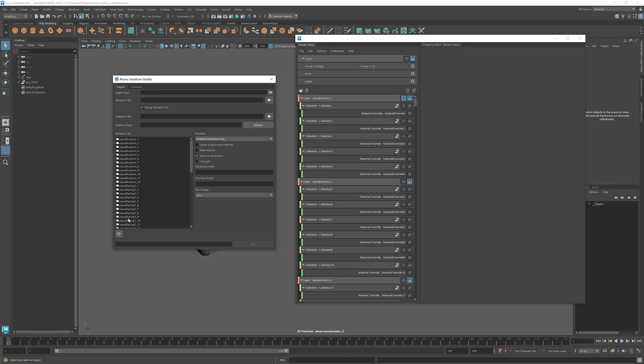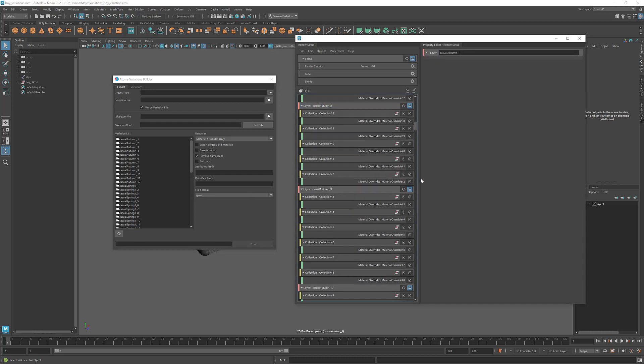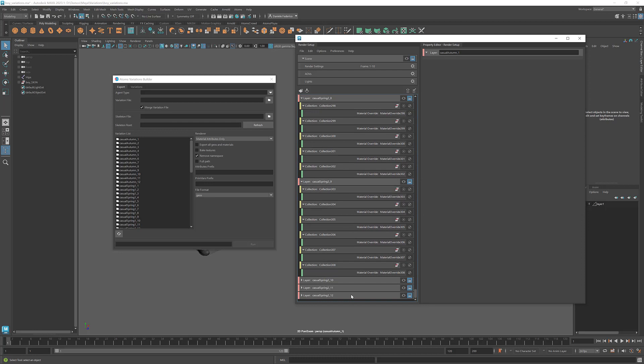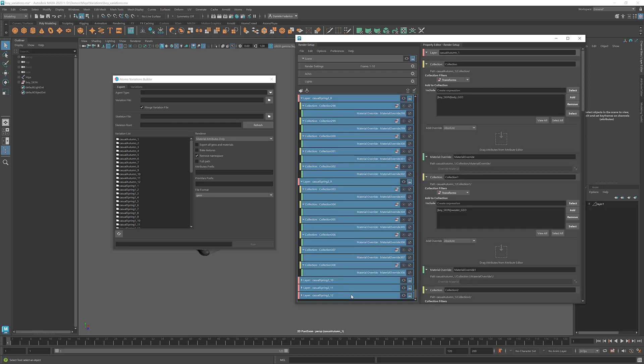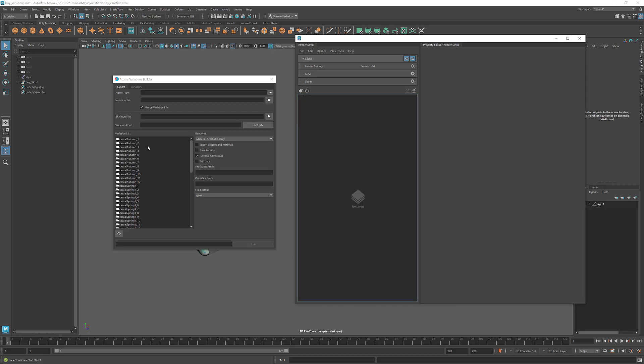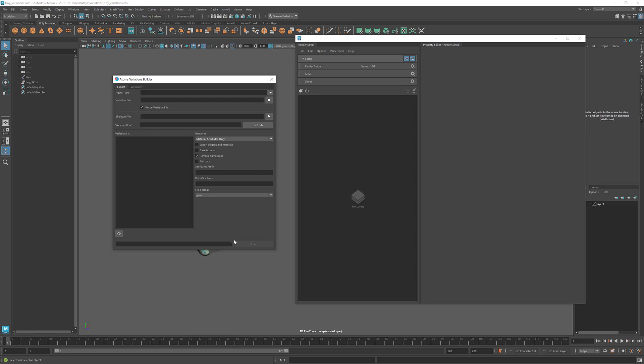So once again, you don't really need the variations now. If you still have them in the scene and you click Run later, they will be exported. But because we don't need them, we can even delete them. And if I refresh, they won't appear anymore. Before you needed to have something in this list if you wanted to click Run. But now if you have the export geos and materials and you fill these parameters here, these basically won't be needed anymore.